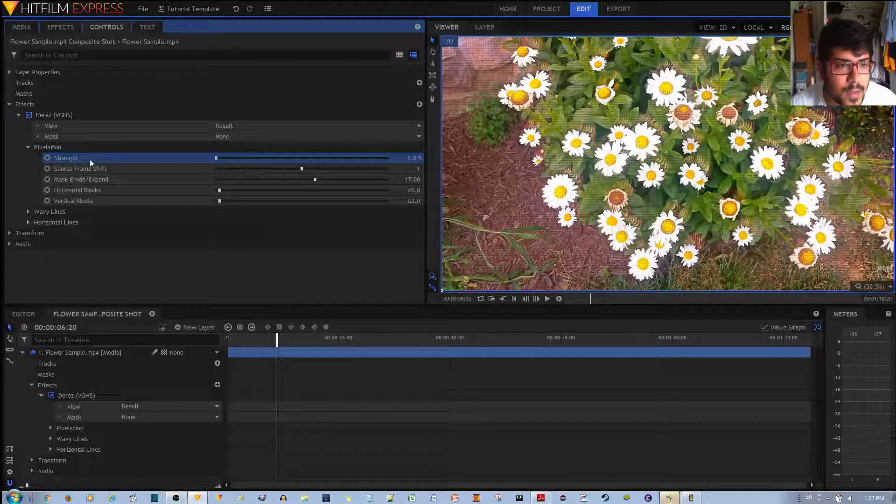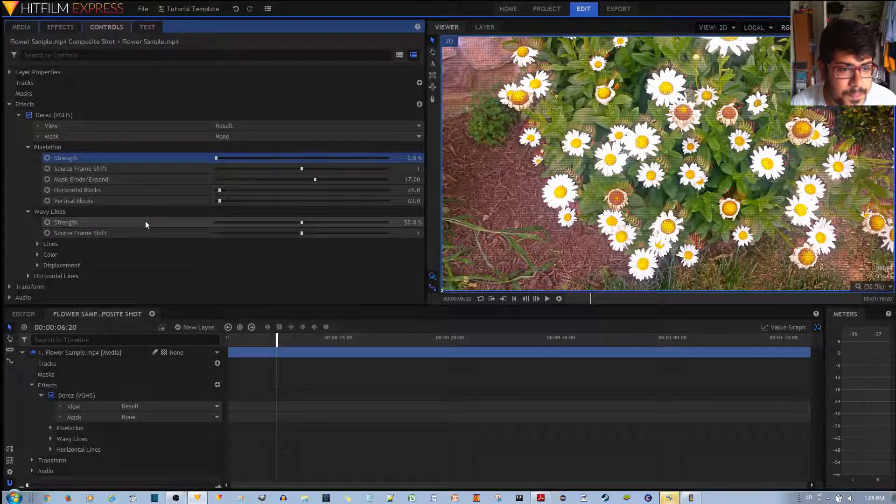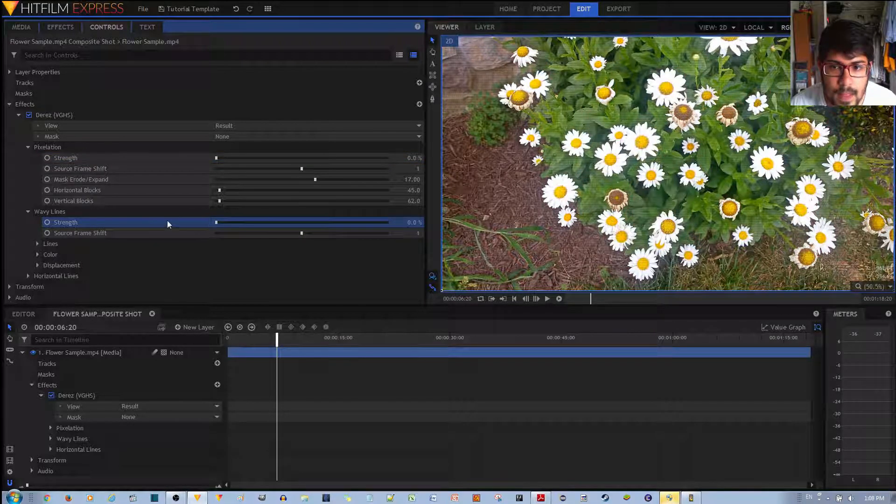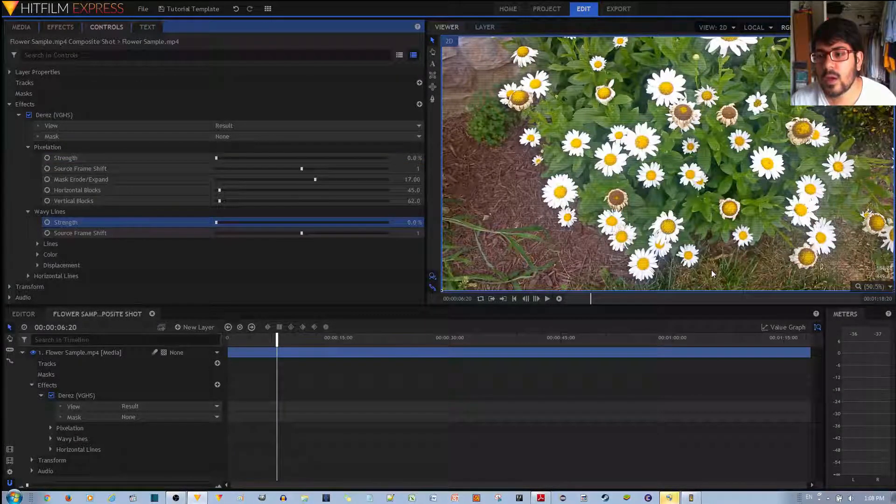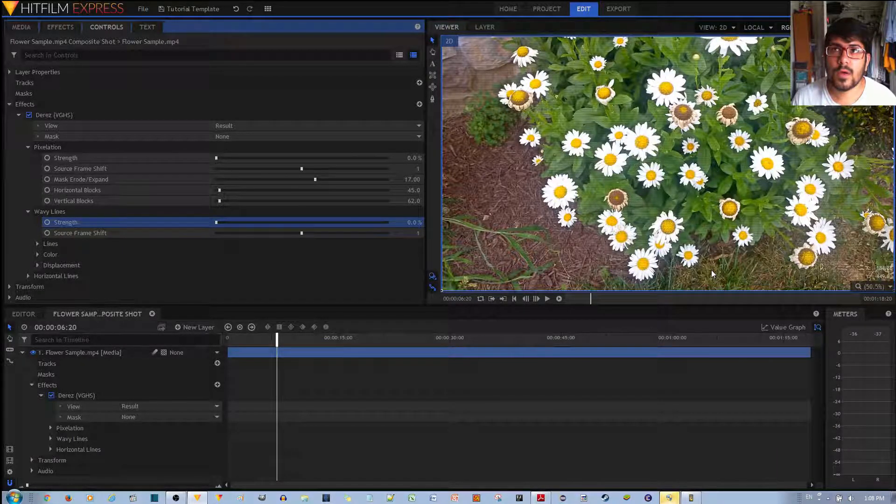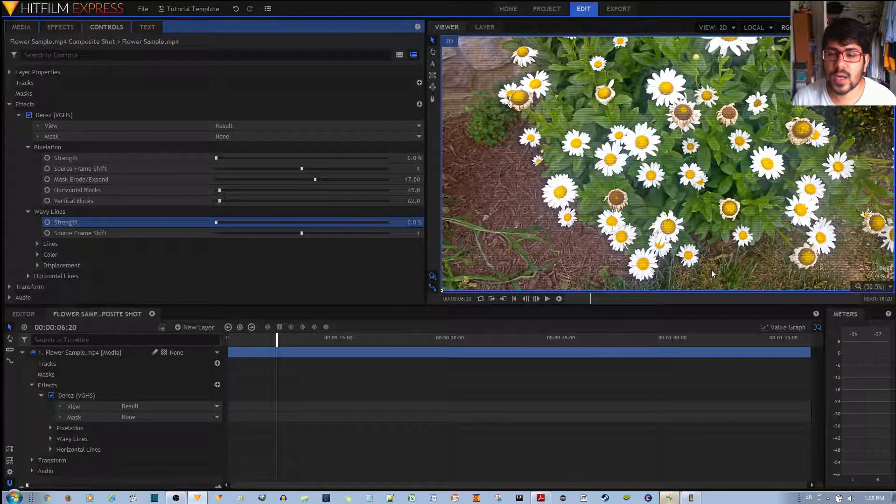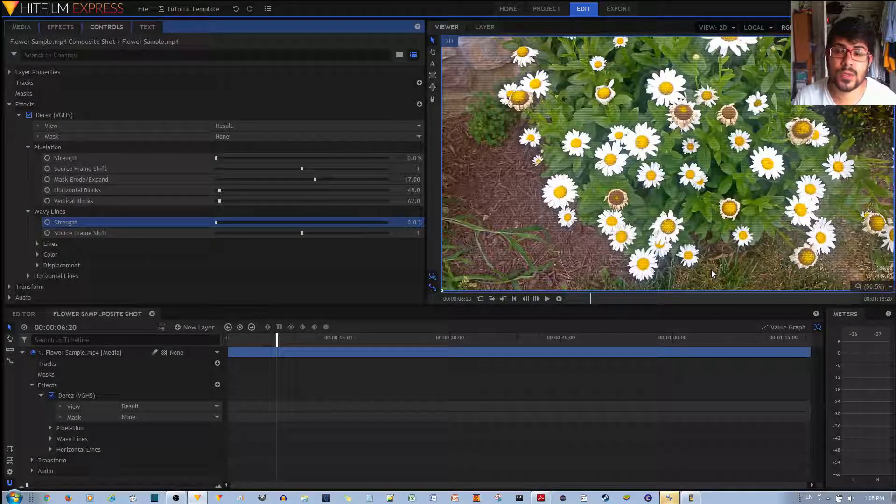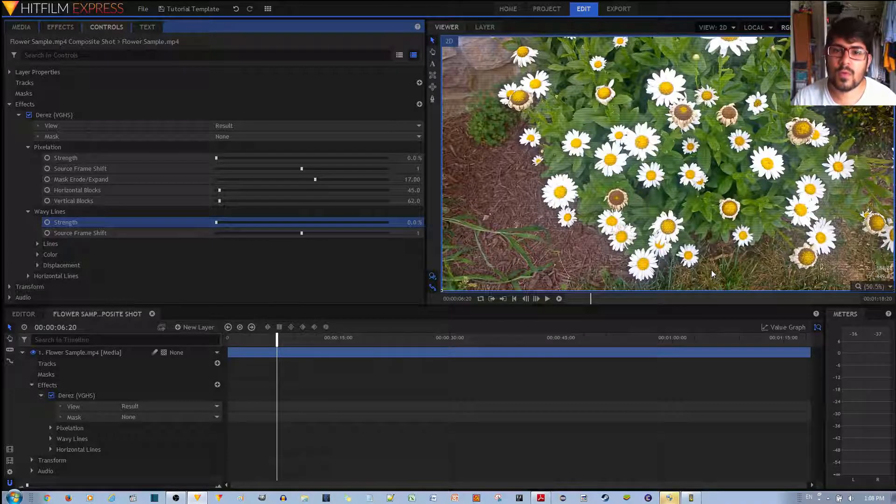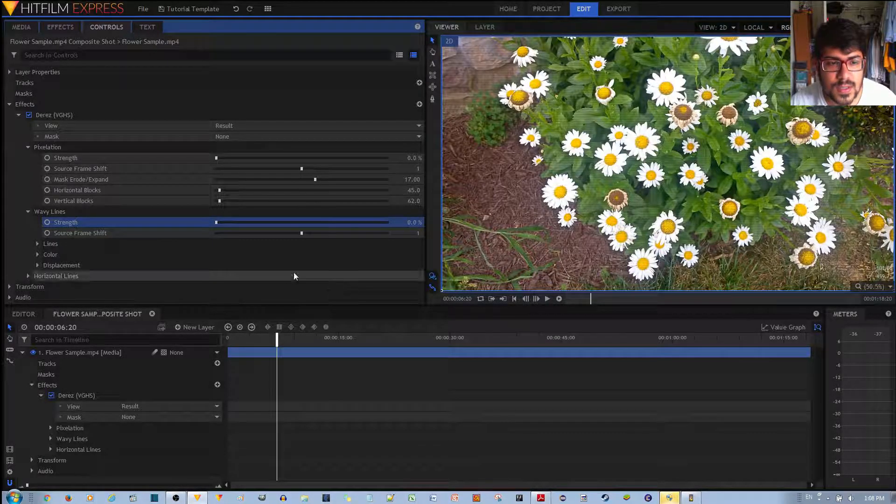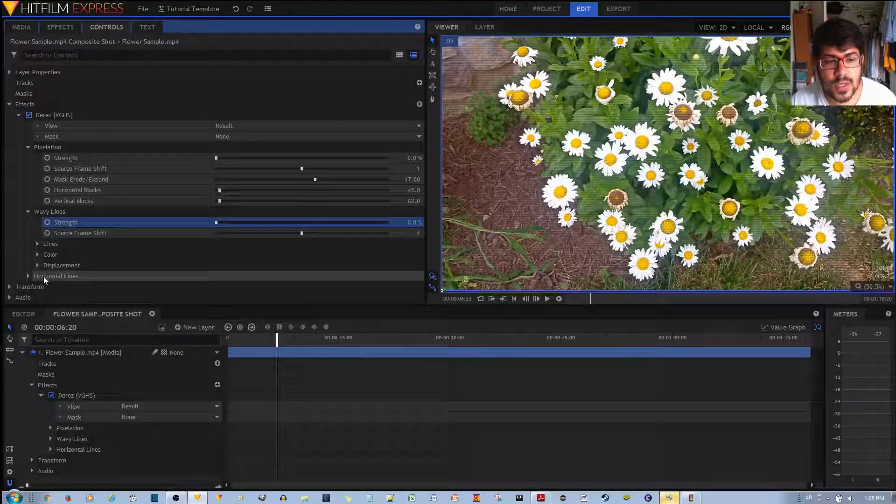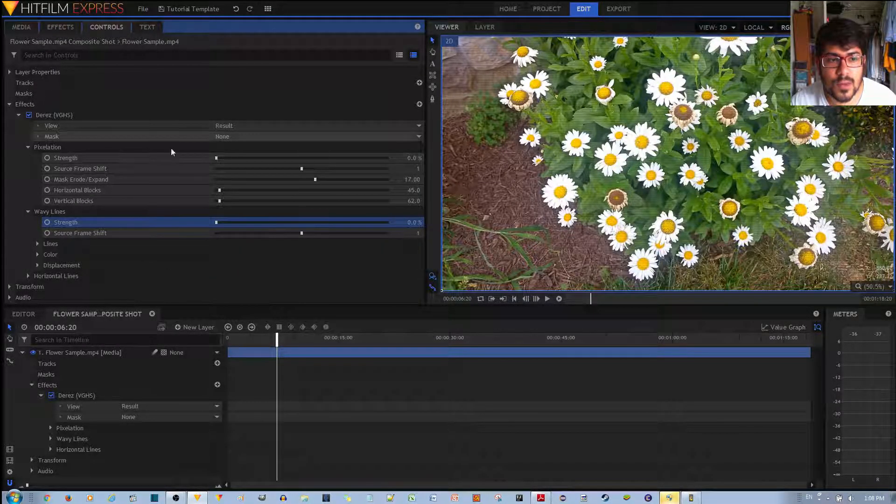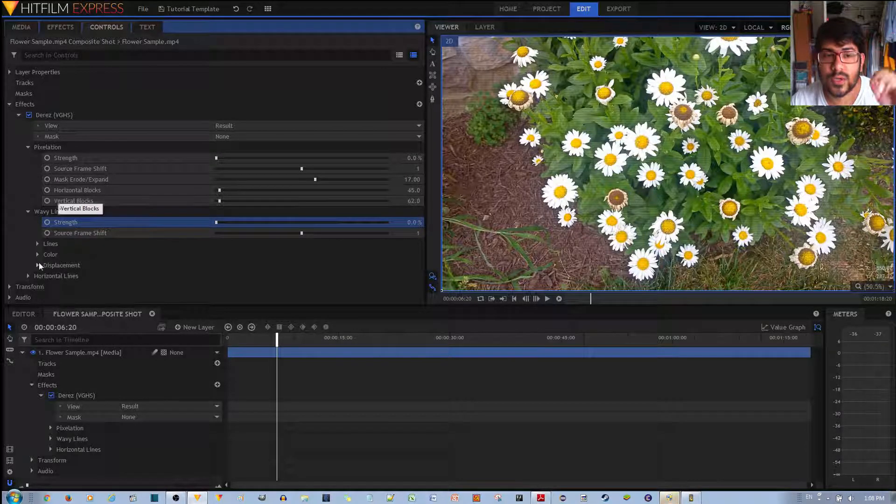And then, if I go ahead to wavy lines and change the strength to zero, you'll notice just the horizontal lines are left over. And the horizontal lines are pretty good for just producing a kind of effect that's reminiscent of VHS tapes without the distortions. You'll notice that very old videos have wavy lines. So if you just want that kind of effect, you just leave the horizontal lines at 50% strength and the other two effects at 0% strength.